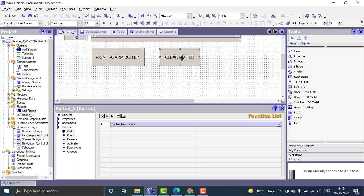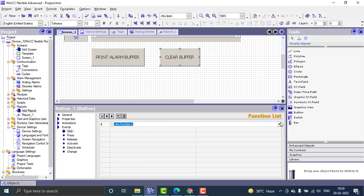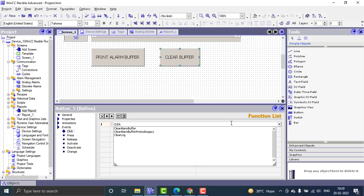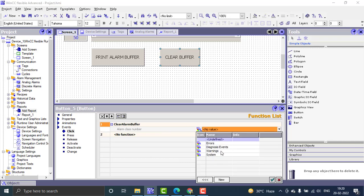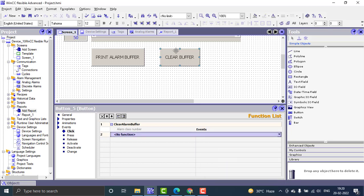For the clear buffer button, I assign the function 'clear alarm buffer'. I select which alarm class to clear — warnings — and name it something like 'clear buffer warning'.